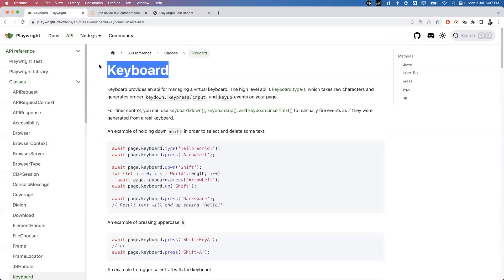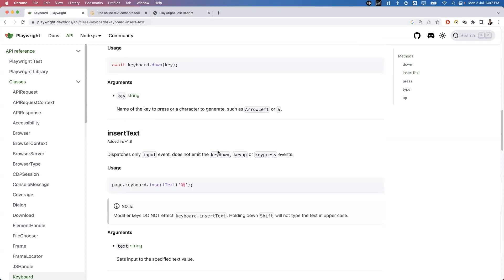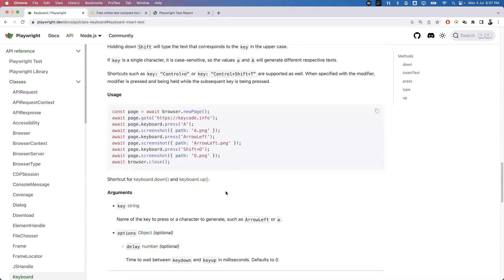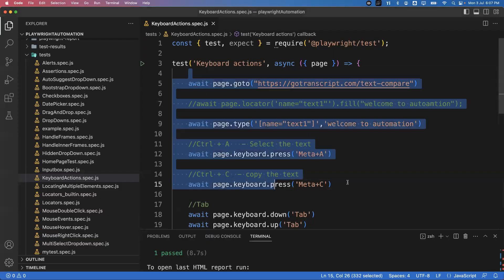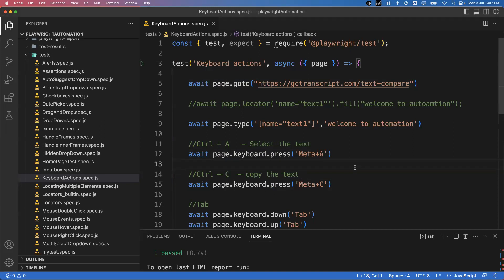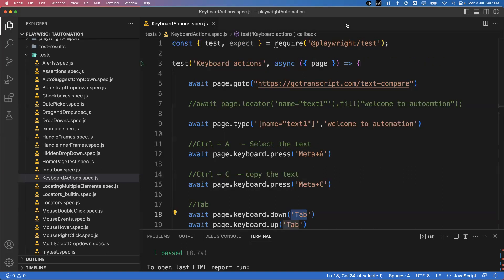The test passed successfully. This is how we perform keyboard actions in Playwright using the Keyboard class. There are more examples in the documentation. Common use cases include Ctrl+A, Ctrl+C, Ctrl+V, Tab, Space, Backspace, and Enter. For any key, just specify it in the down method. That's all for this video — in the next video we'll see another topic. Thanks for watching.